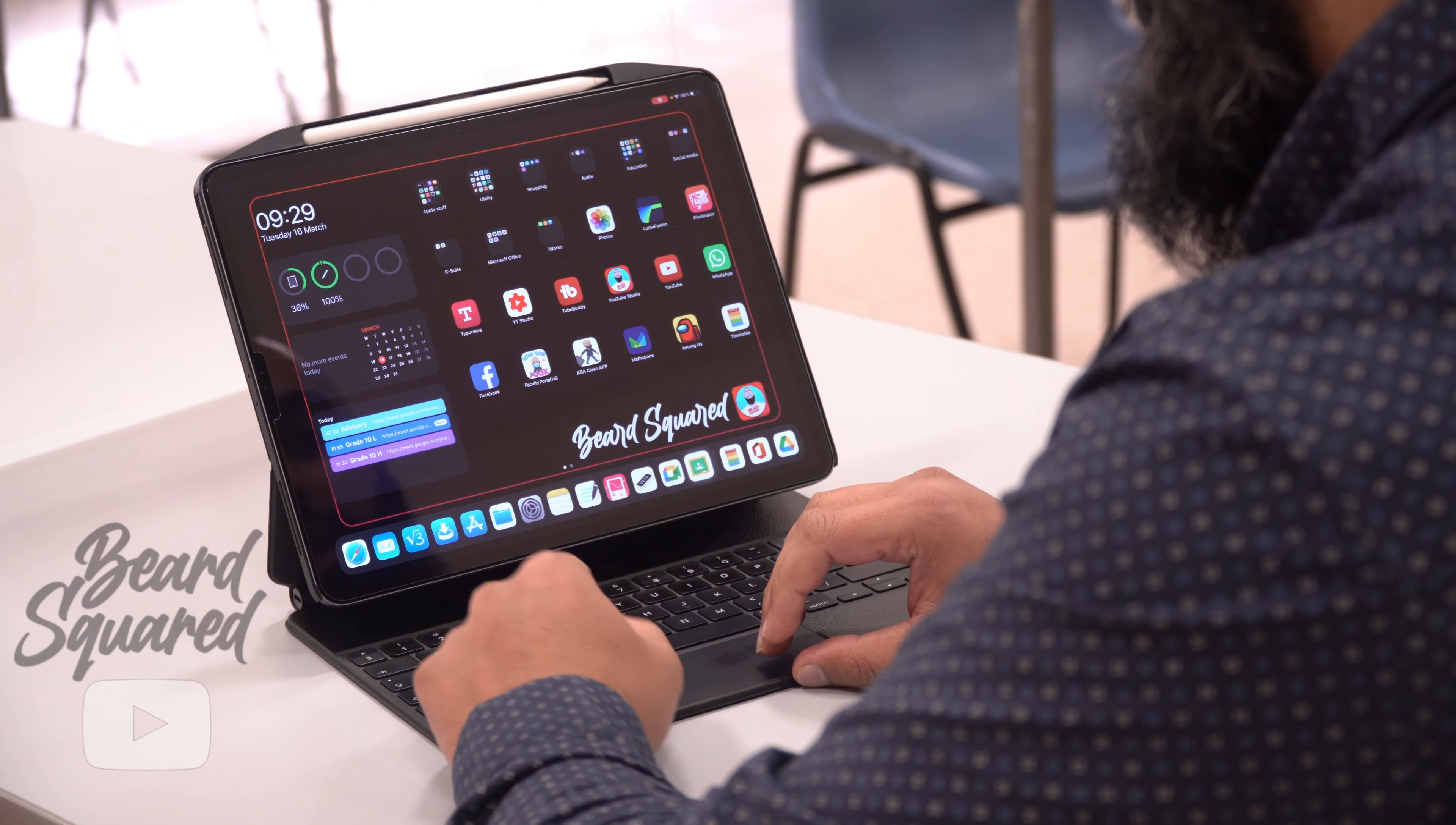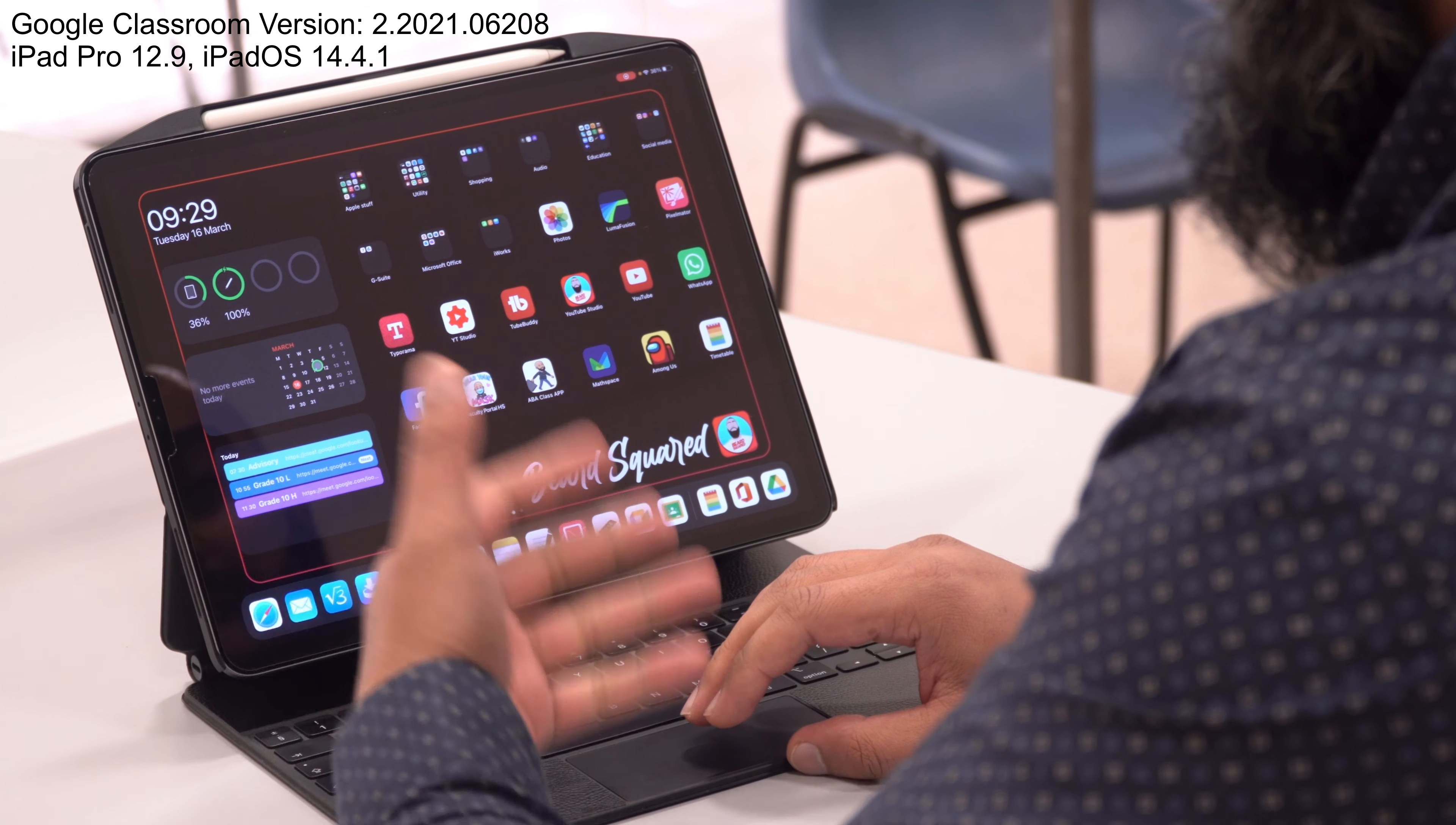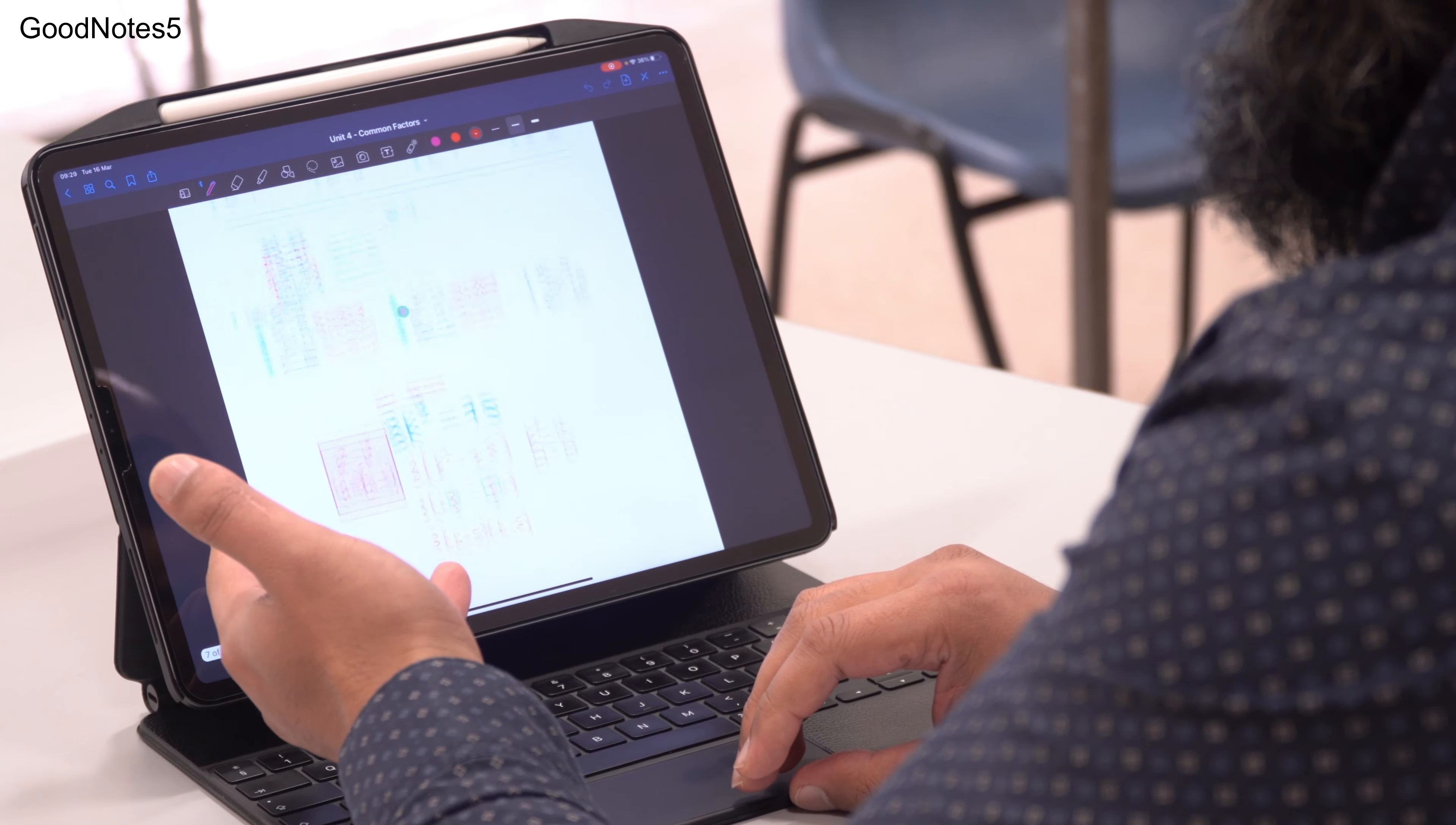Now for the longest time this hasn't worked. I am using the Google app here, the iPad app from the App Store, and I have all my classes here. So I'm going to show you what I typically do.